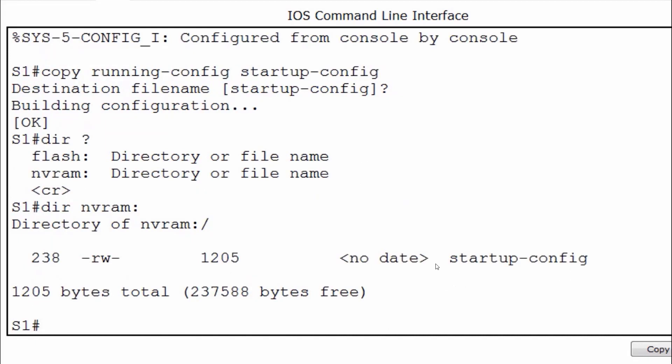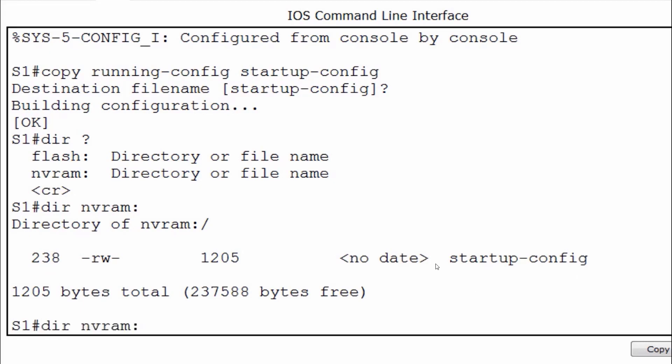Now if I was to reload the switch or incur a power failure, my configurations will remain. I'll press the up arrow key to go back to the command copy running-config startup-config.